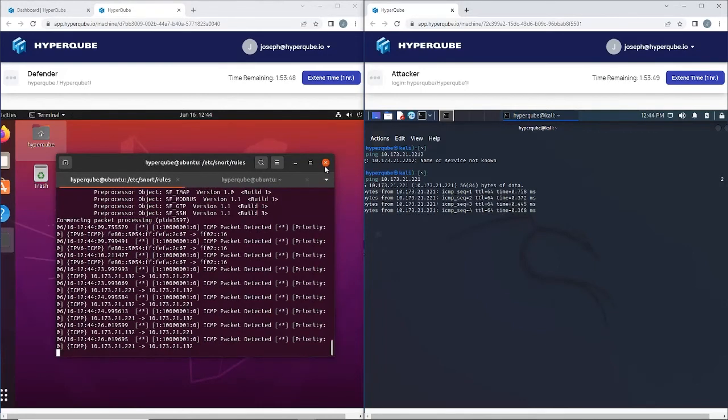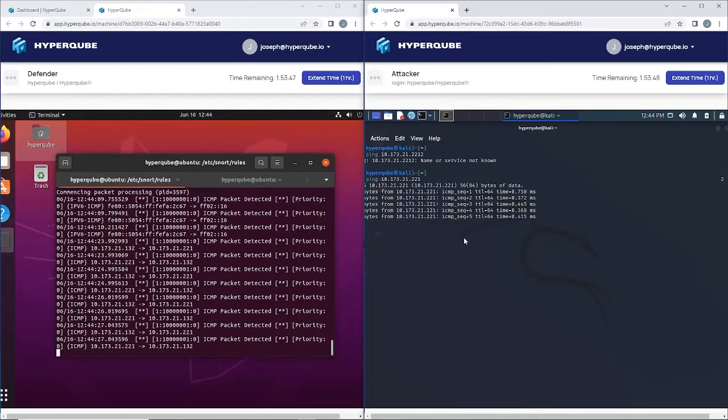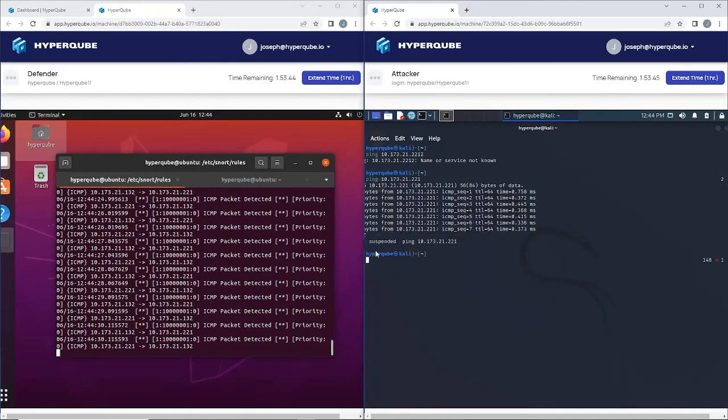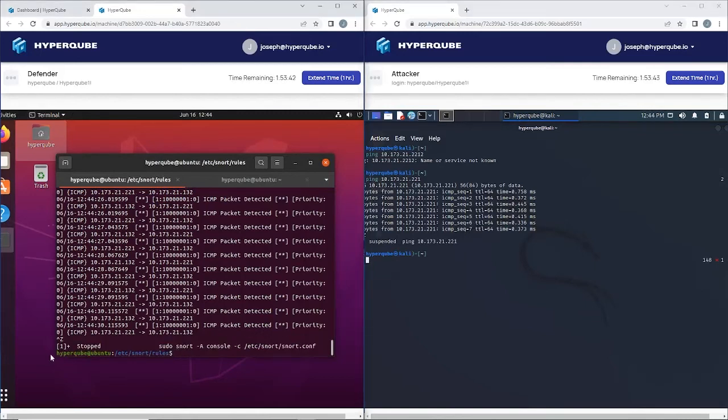Here we can see the ICMP packets being detected by Snort, which means our environment so far is all good.